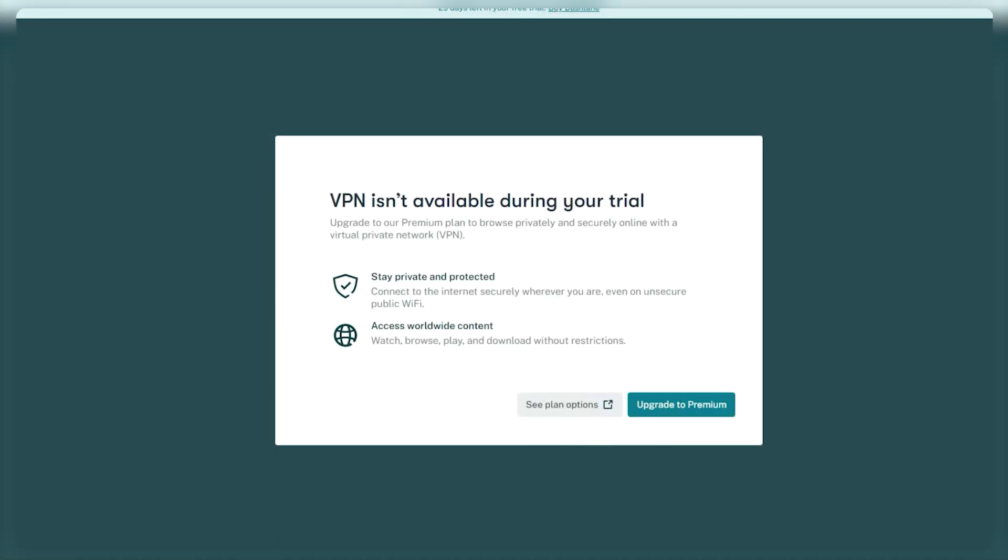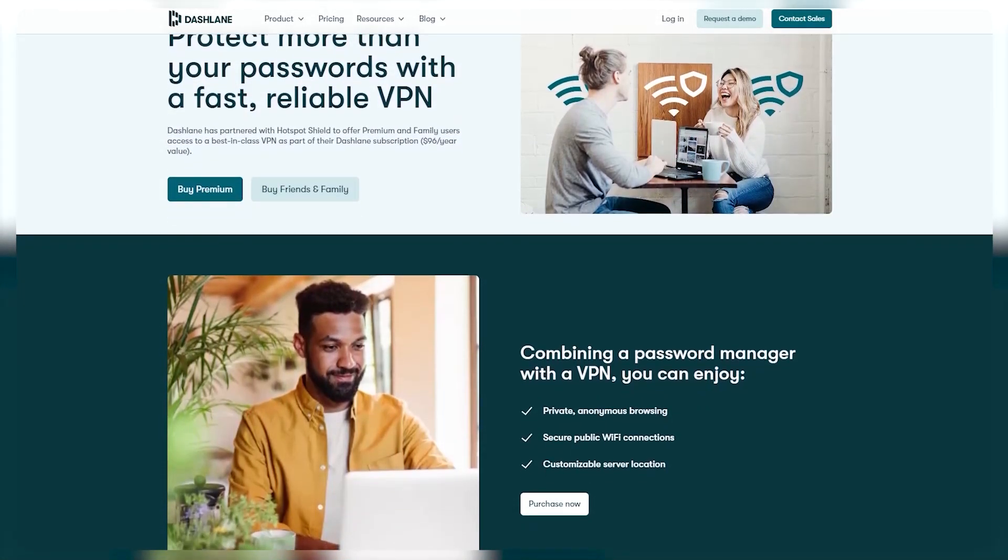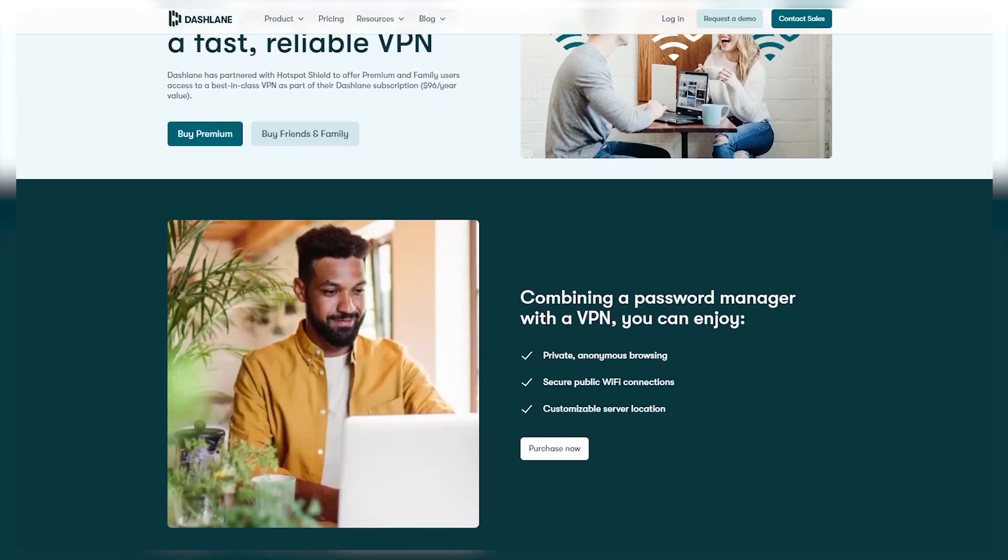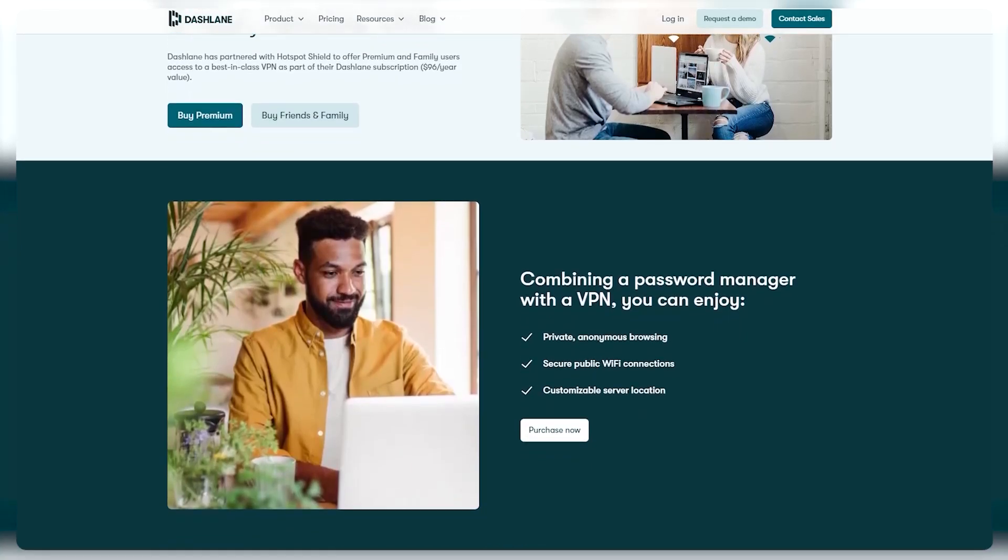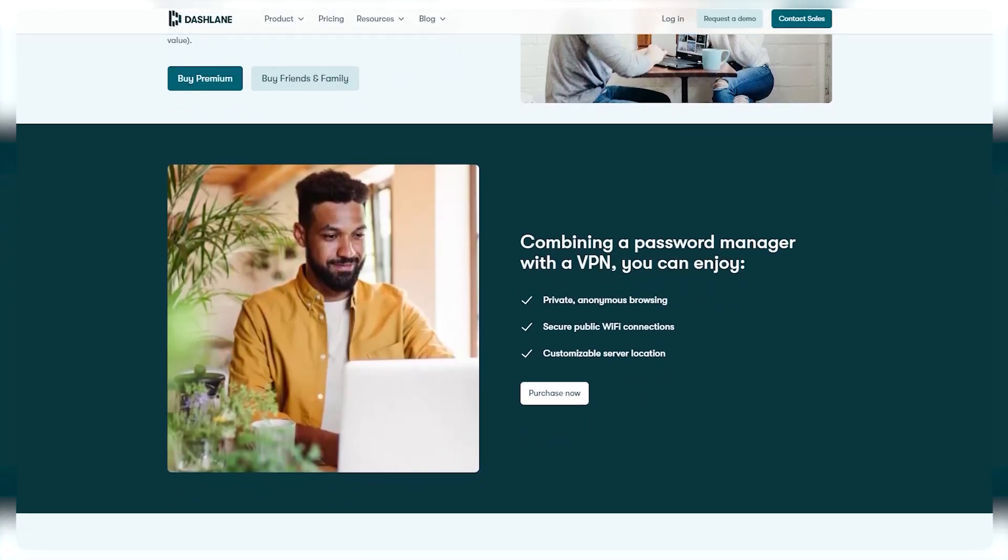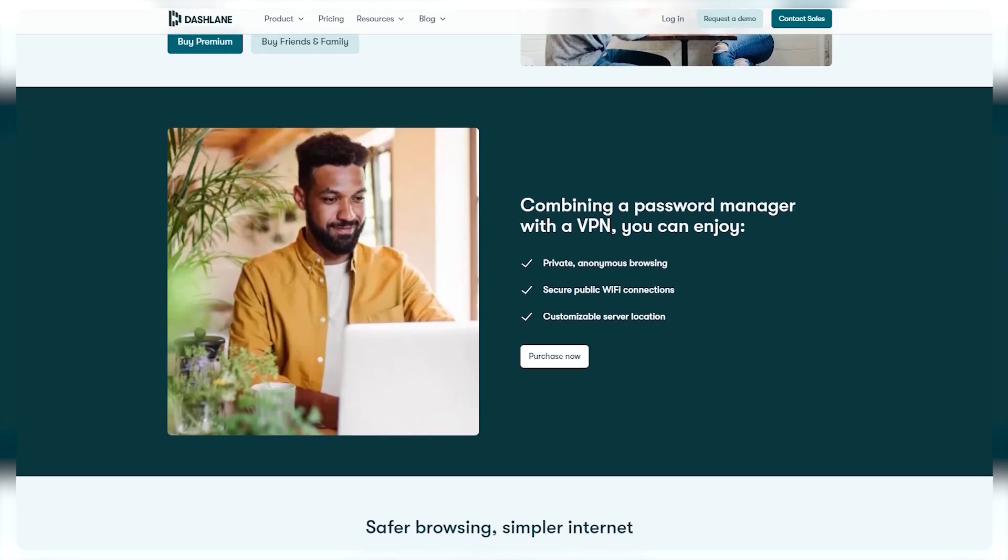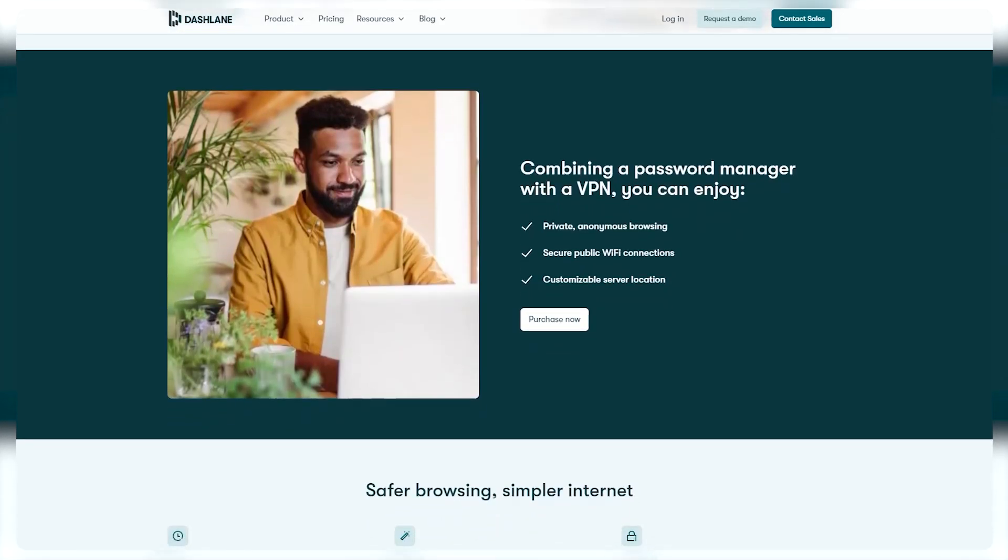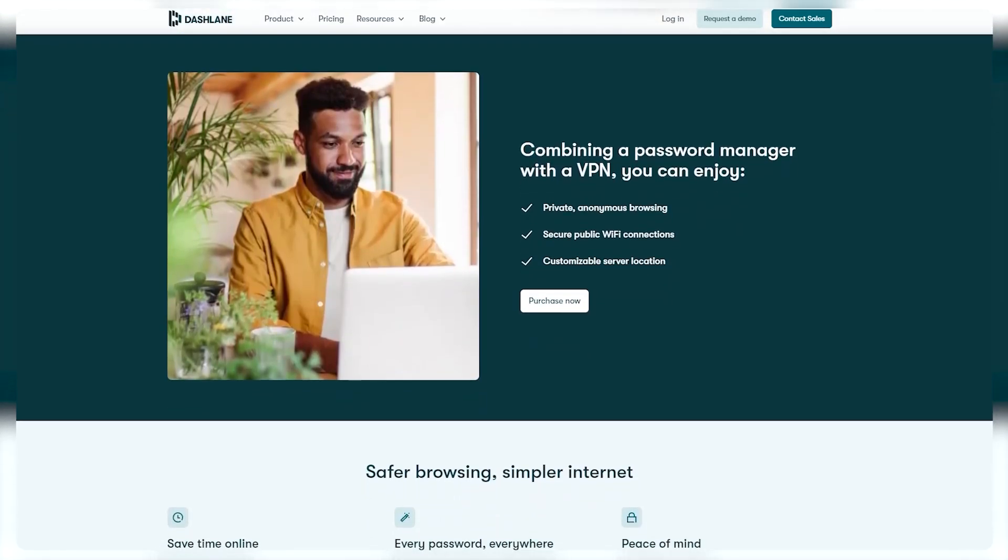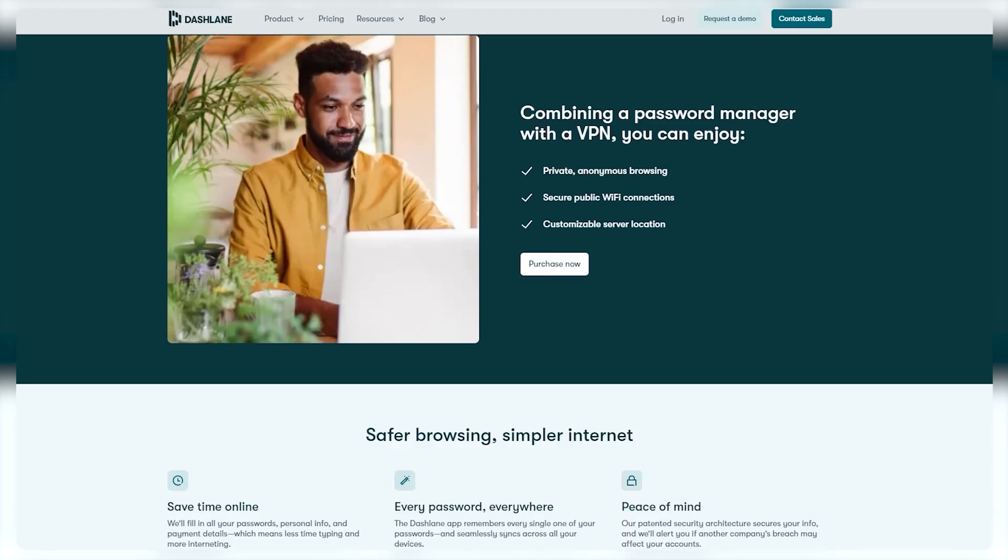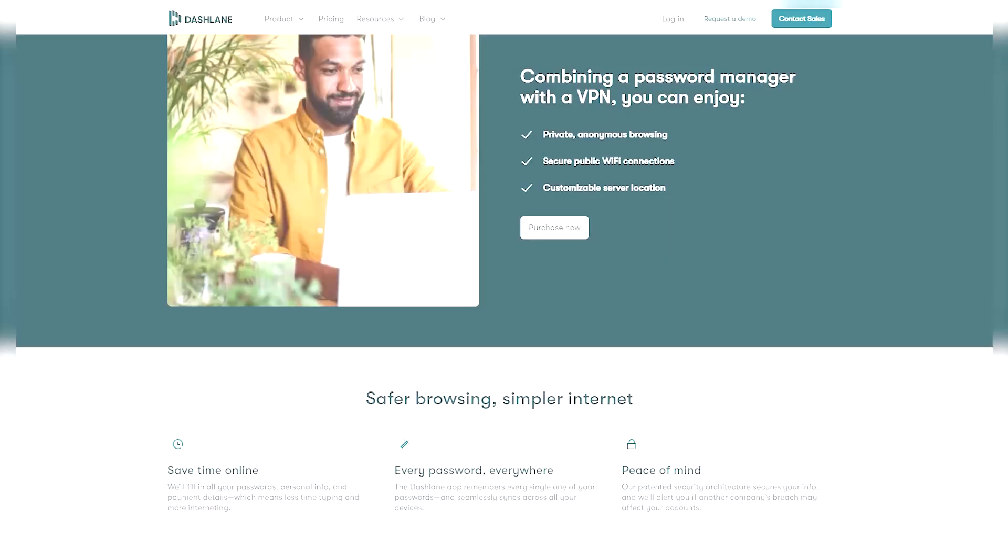There's also this interesting VPN that they include. The VPN allows you to connect to servers located in various countries around the world, which helps protect your online privacy by masking your IP address. This added layer of security is particularly useful for things like banking, where you want to ensure your info remains secure from any potential threats.